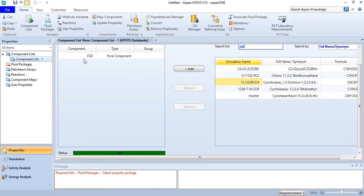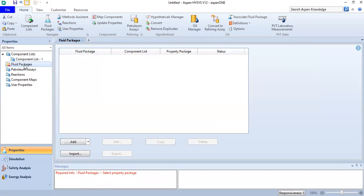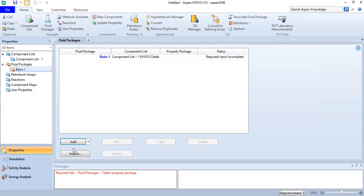By the way, I only use CO2. I want to simulate pure CO2. For the fluid package, open the drop-down menu in Hysys.